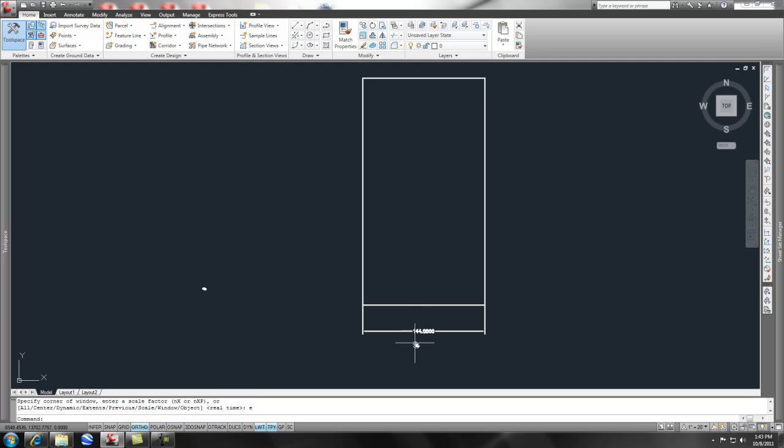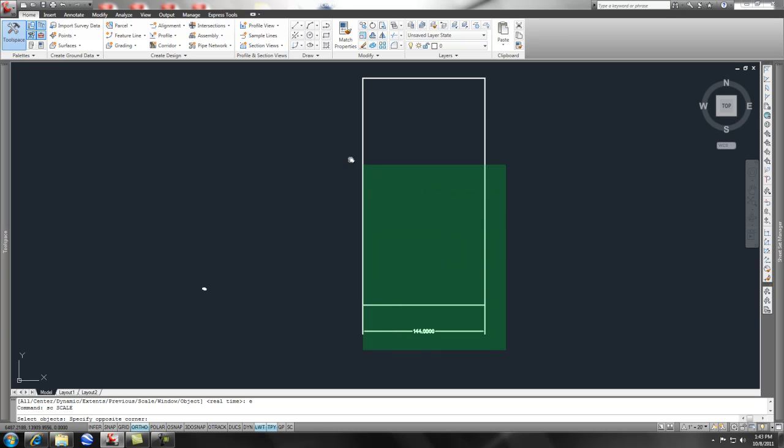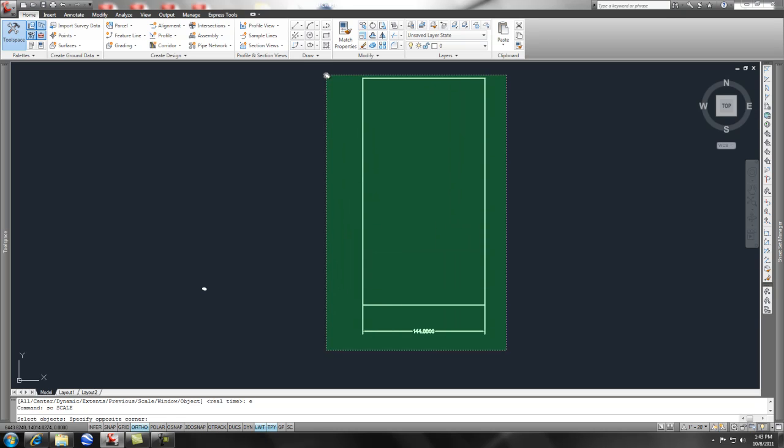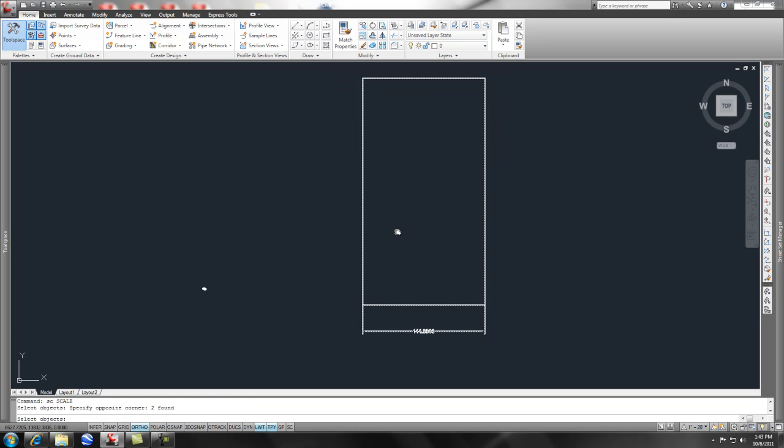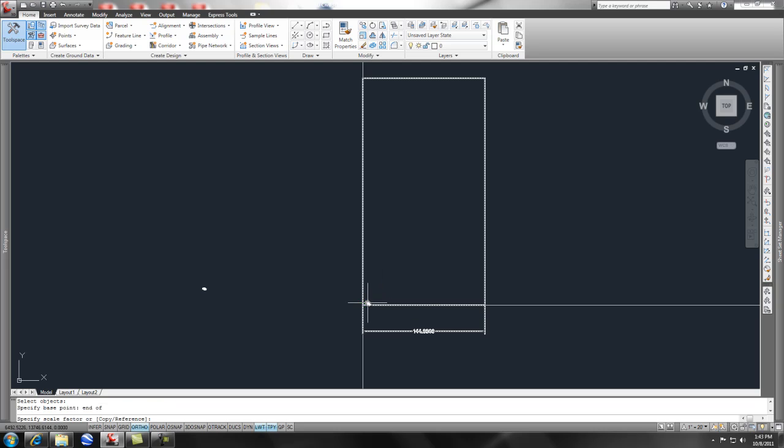To scale that down appropriately, again I would do the shortcut scale, I would pick the object, press enter, and I'd pick any base point - really at this point it wouldn't matter but I picked the endpoint.